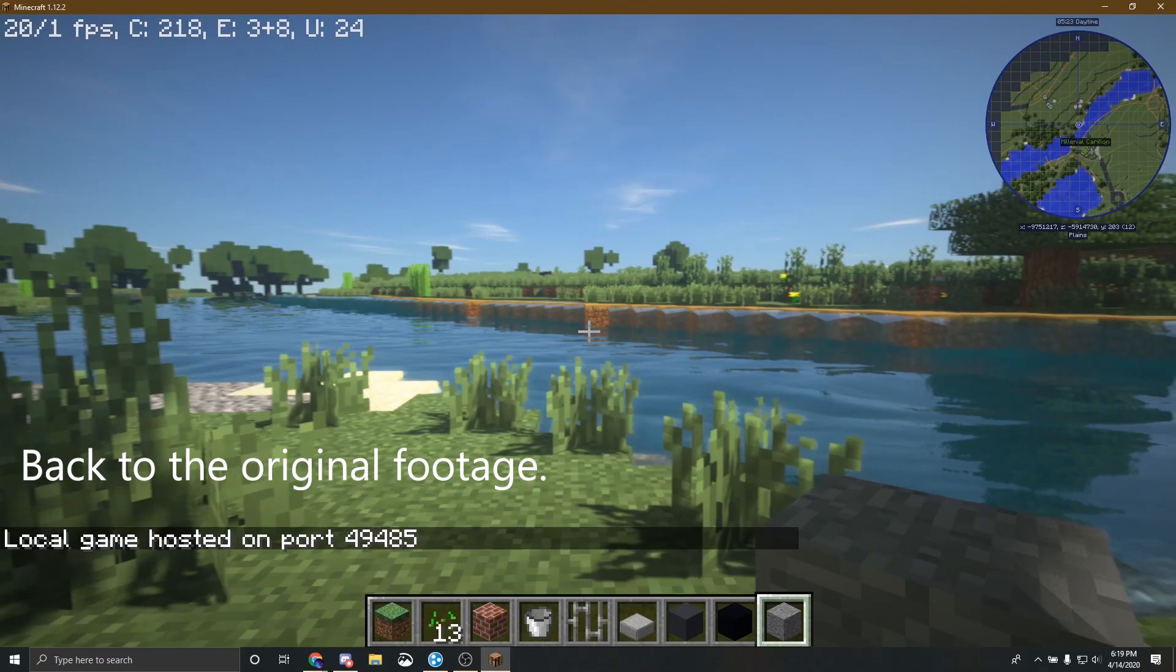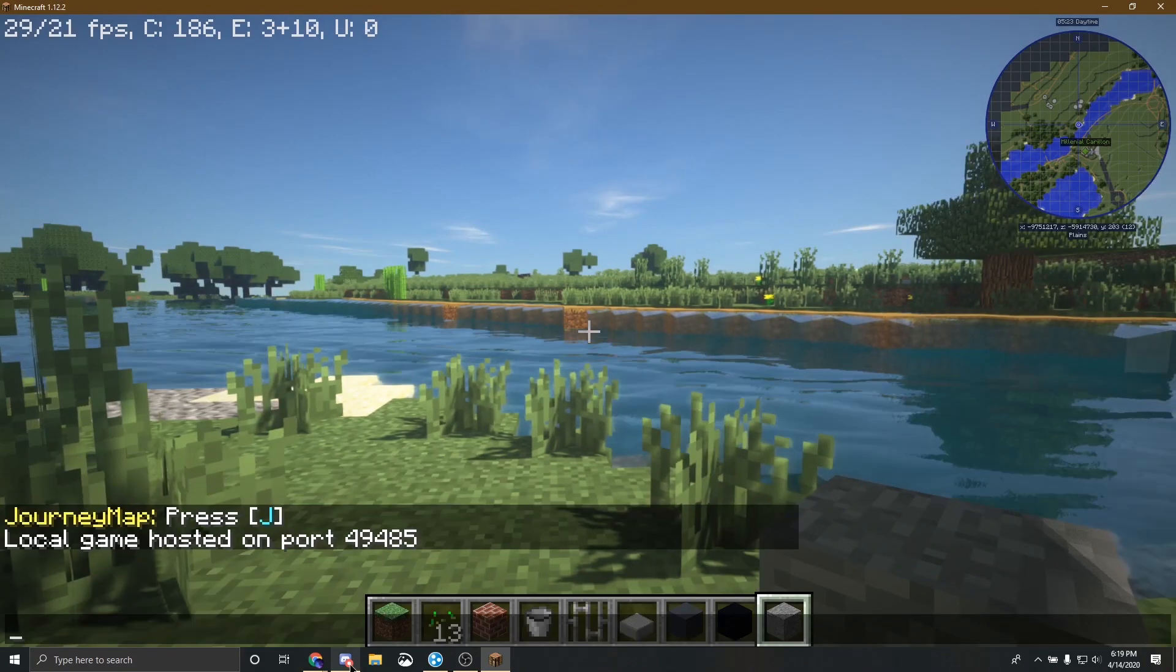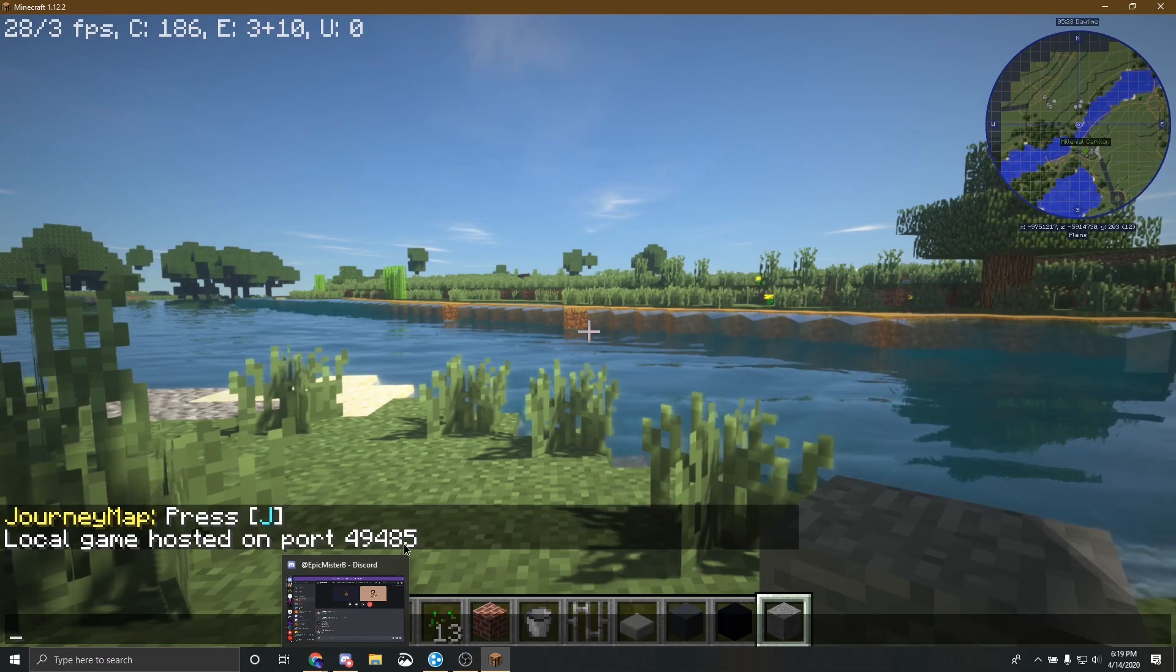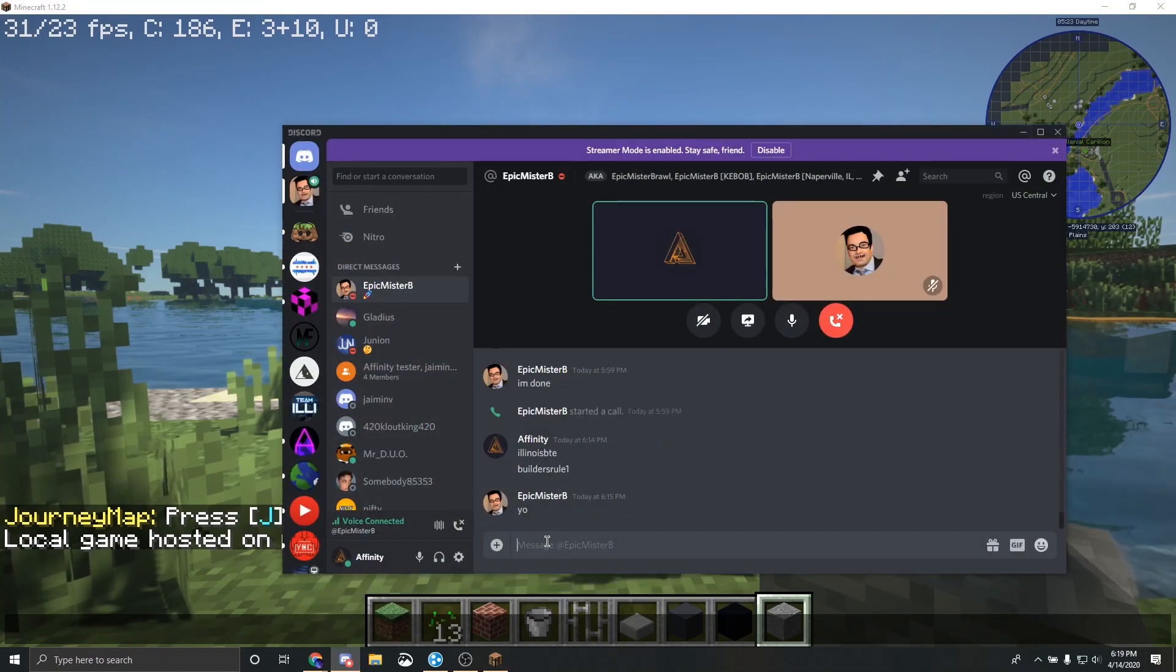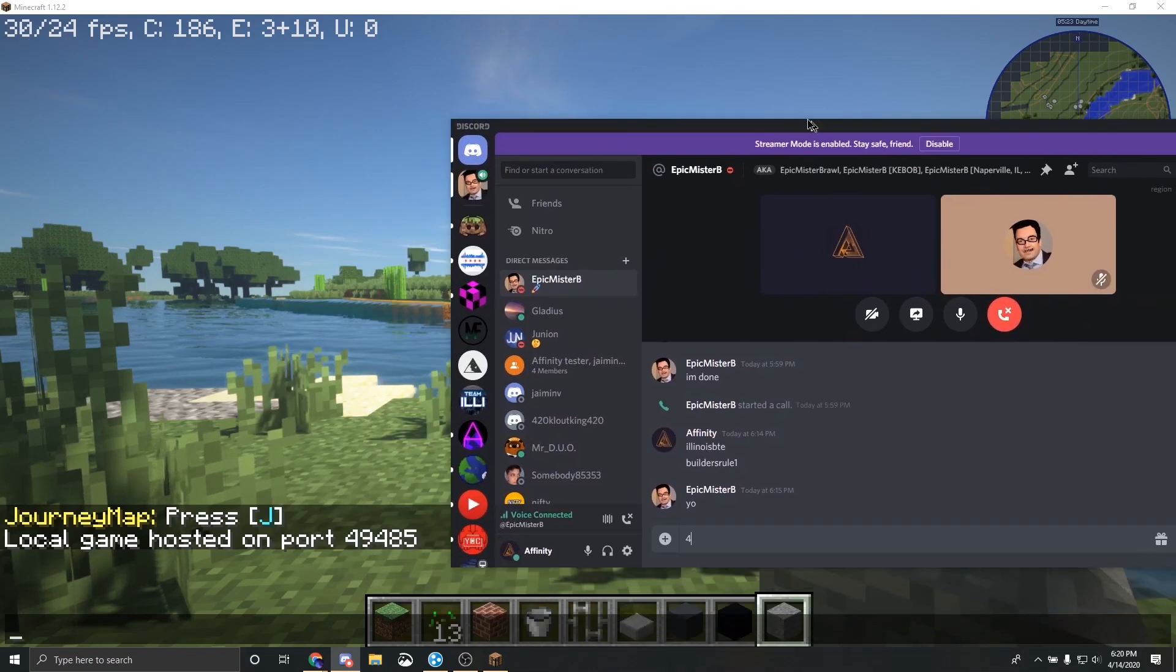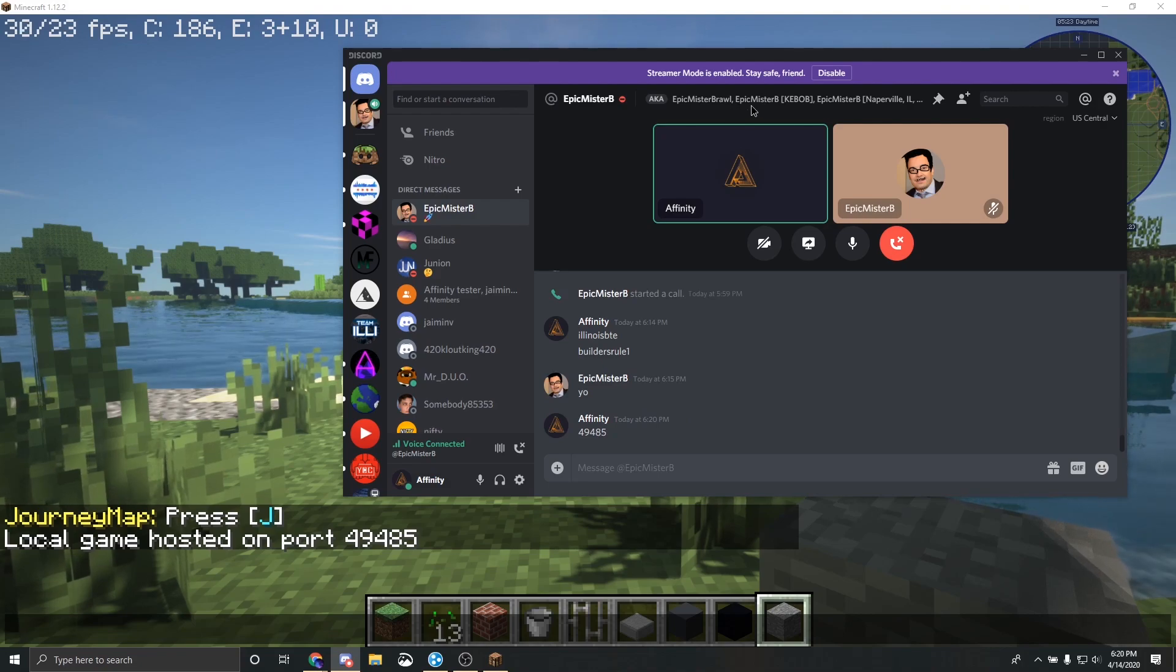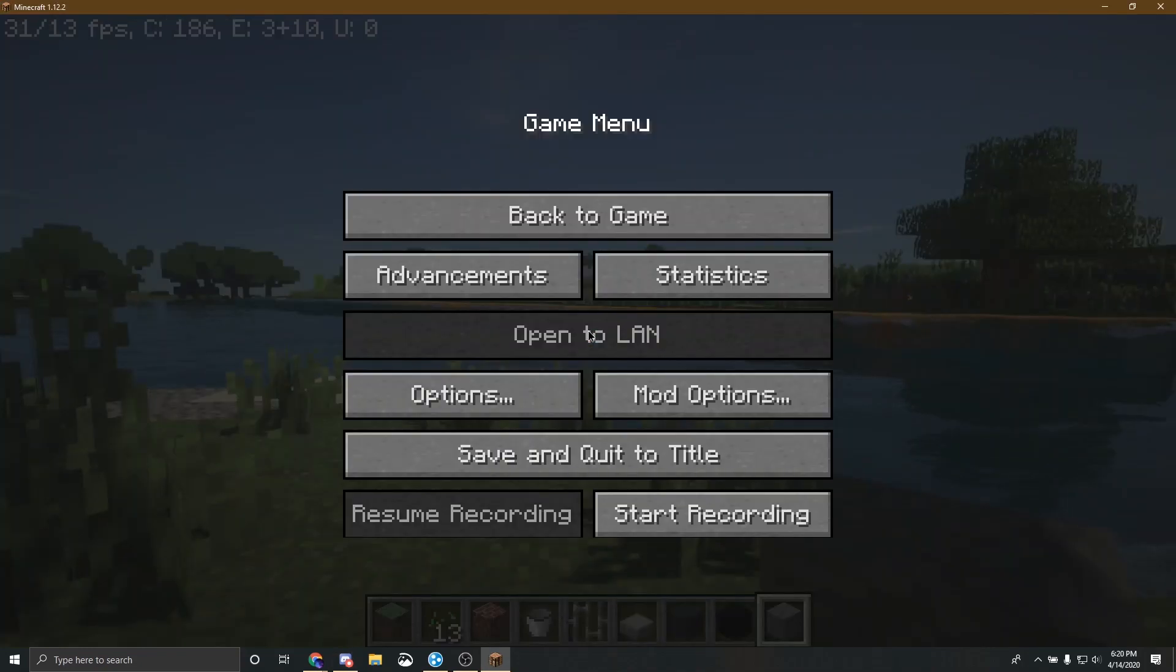And now you want to take this port and send it to your friend. So my current port is 9, 4, 9, 4, 8, 5. I'm going to send that to him. Perfect. Now he has that. And on his end, he's going to record what he does to connect to the server.